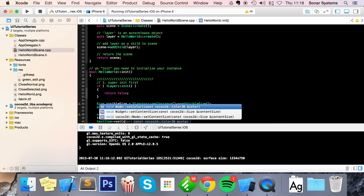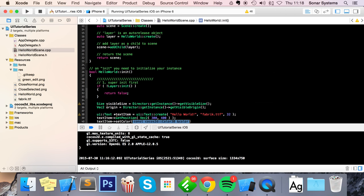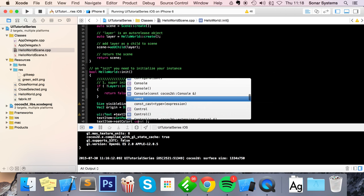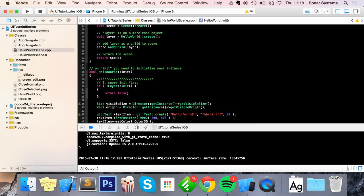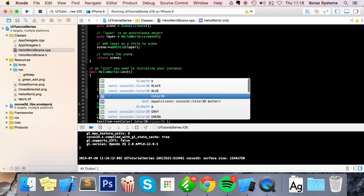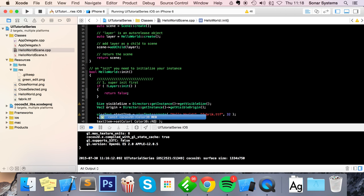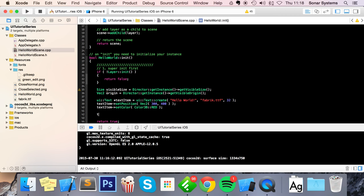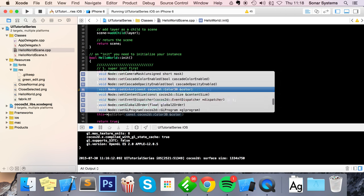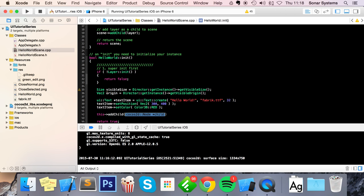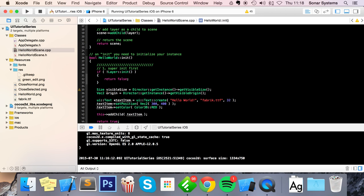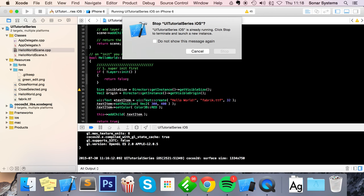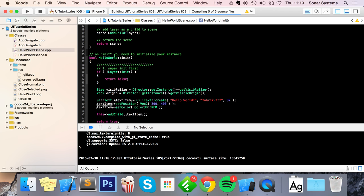Color::RED. Finally, just add the text item as a child to the scene. Now let's run this.